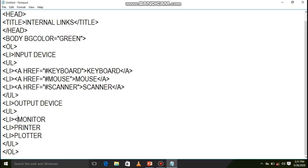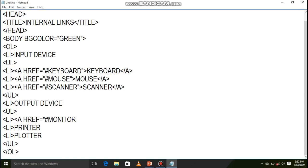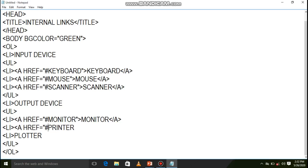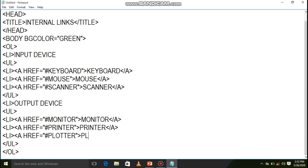For the output devices list, again use anchor tag with href equals hash monitor for monitor, href equals hash printer for printer, and href equals hash plotter for plotter. These create all the internal links. To actually call these internal links, we need to do one more thing below this list.